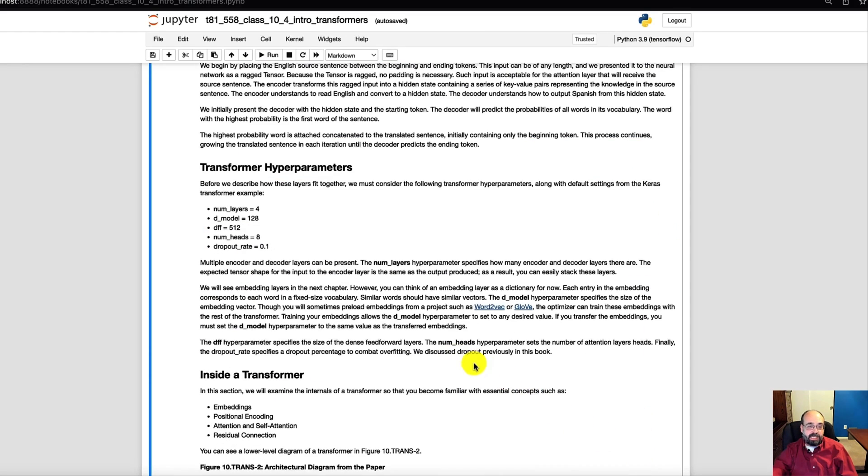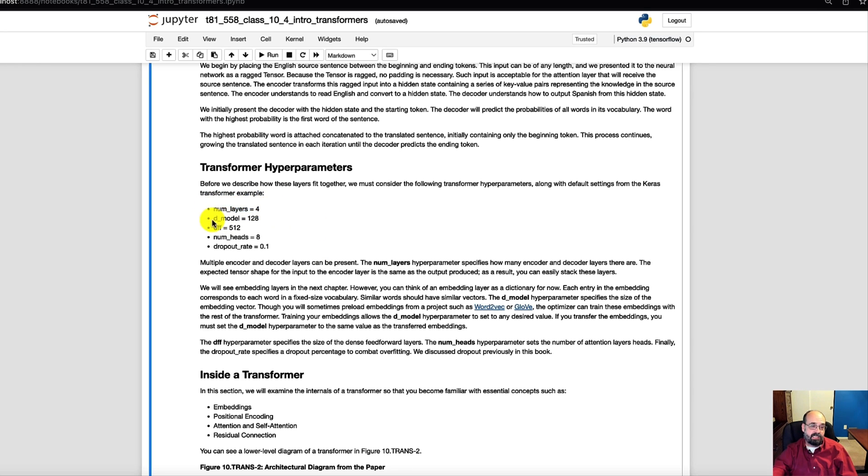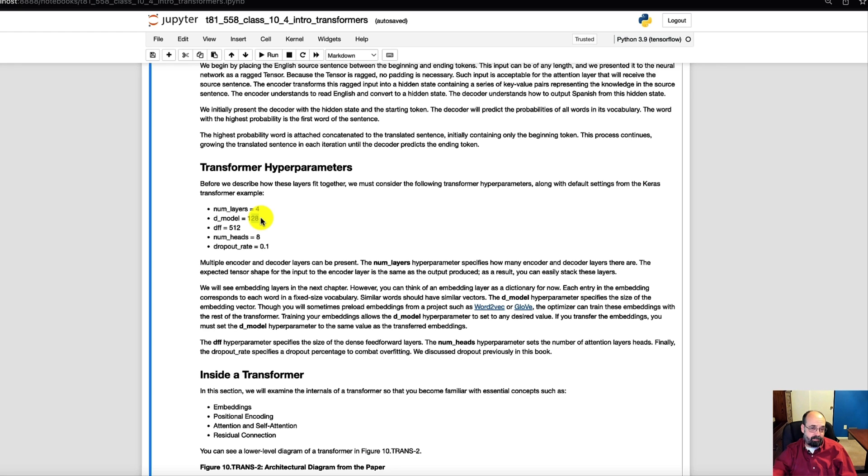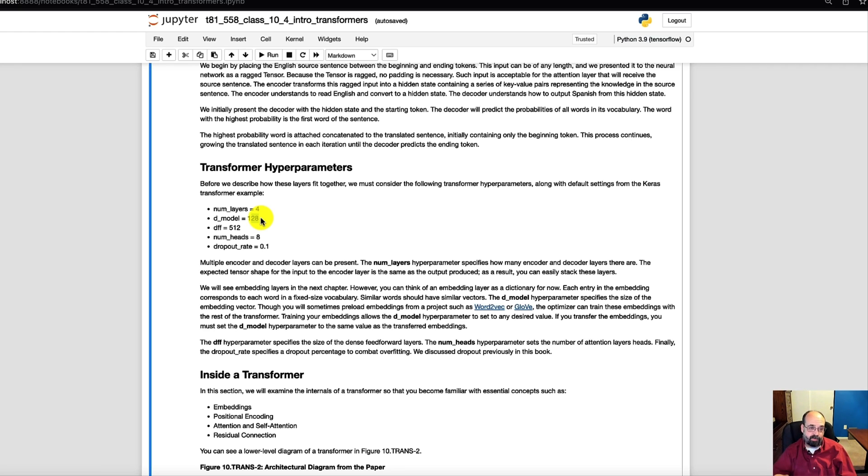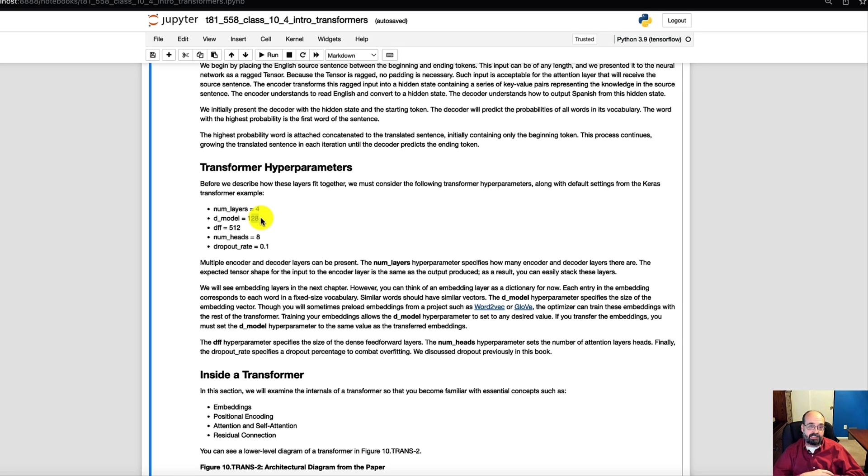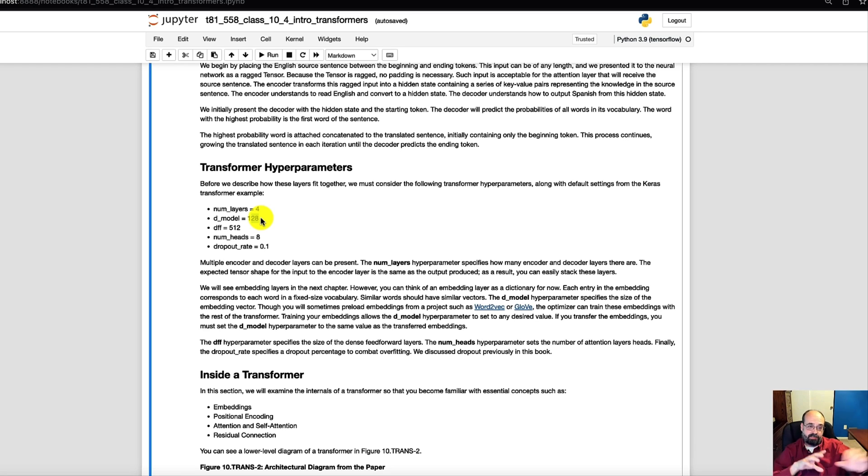Now looking at this just a little bit deeper, we're going to have several hyperparameters. The number of layers, the dimensions of the model. This is those tokens coming in, you're going to run them into an embedding. So each token, each word, usually words, sometimes parts of words, will be mapped to a high dimensional 128, in this case, numeric vector, so that similar words are placed closer to each other.